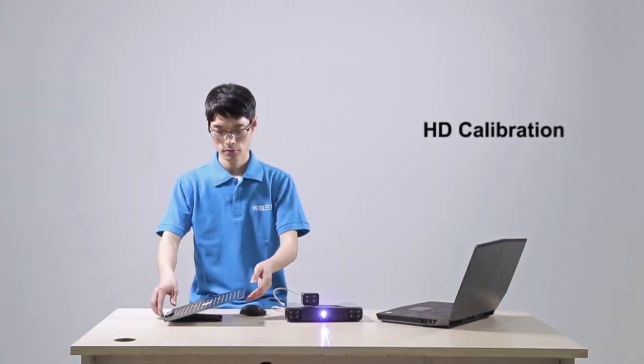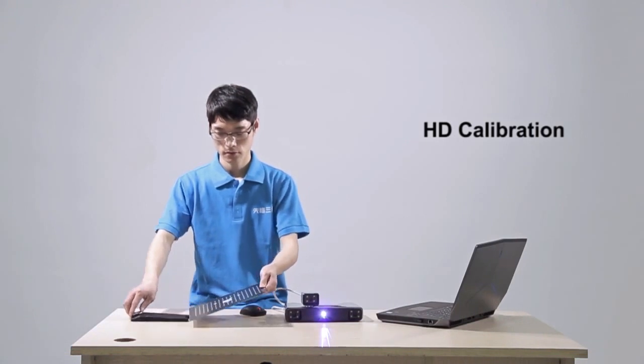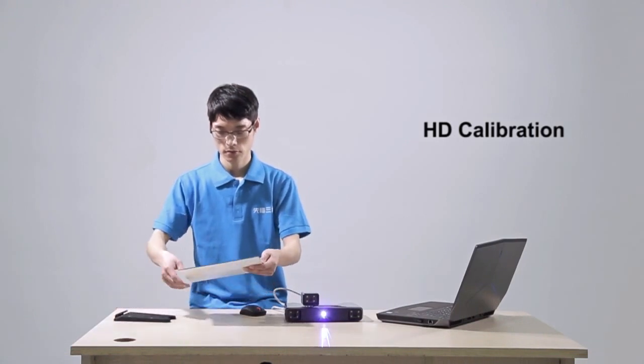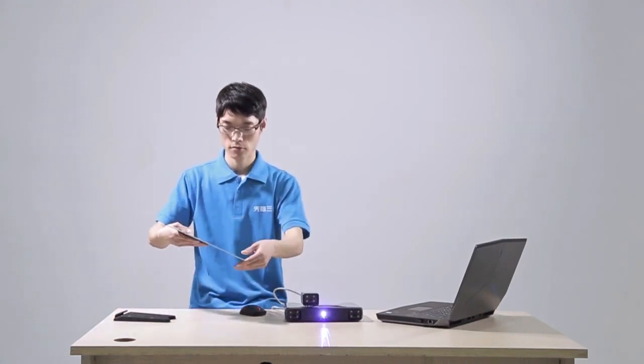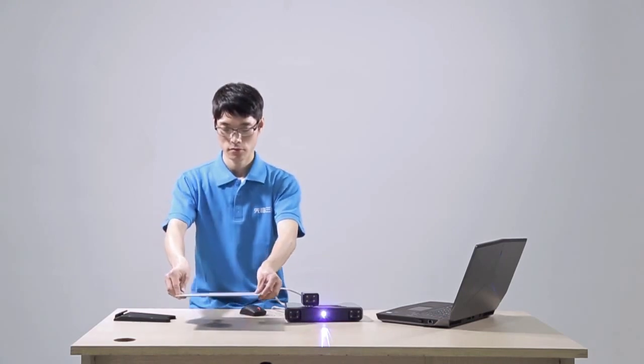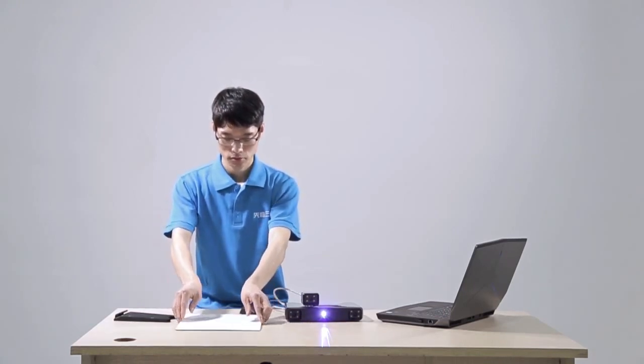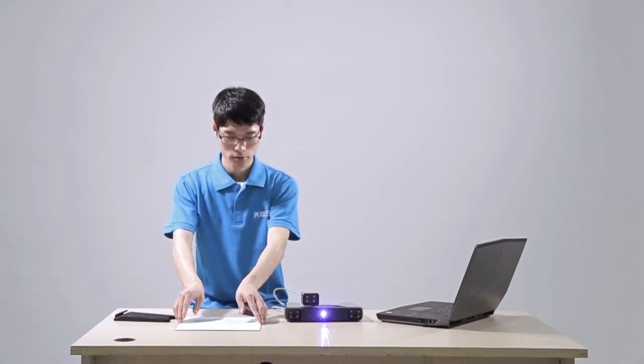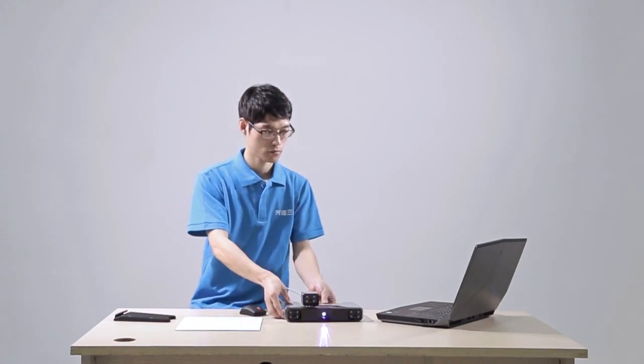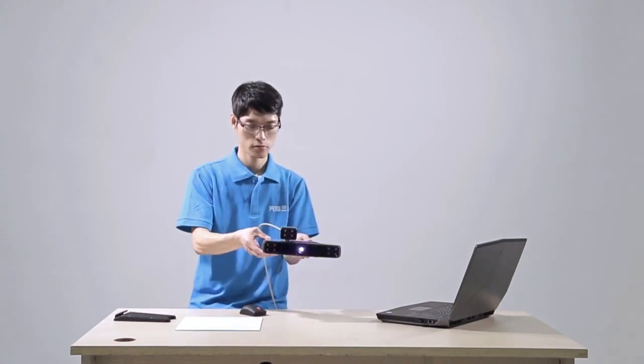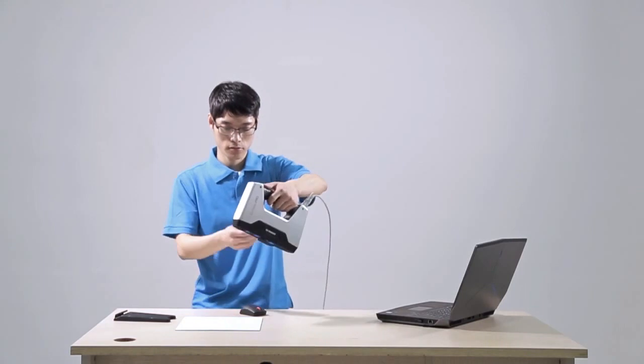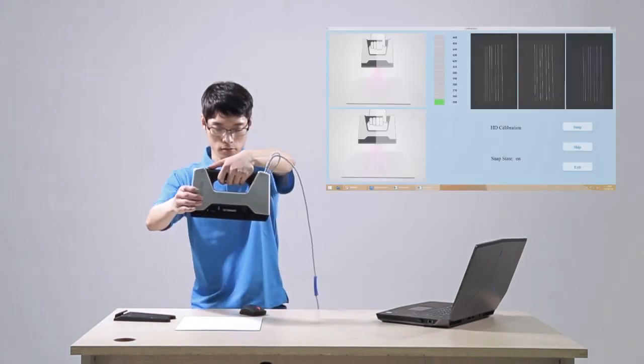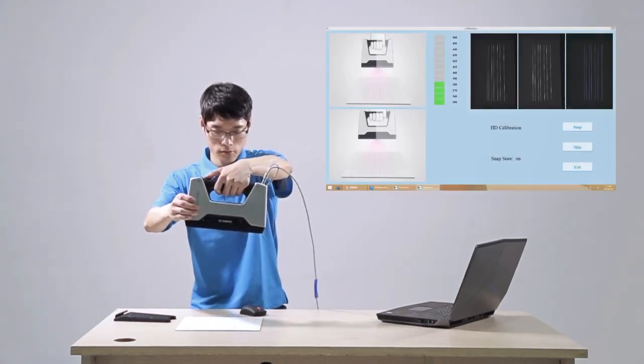After camera calibration, turn over the calibration board to the opposite side. Place the white side up flat on the table. Let the color camera side face you. Press the start button on the scanner to turn on capturing, so the snap state on the software turns to on.